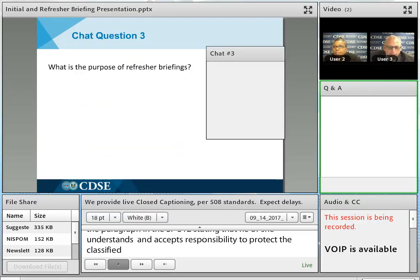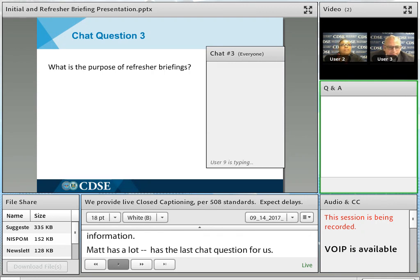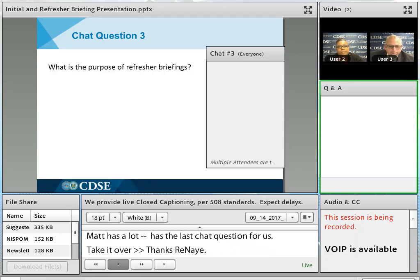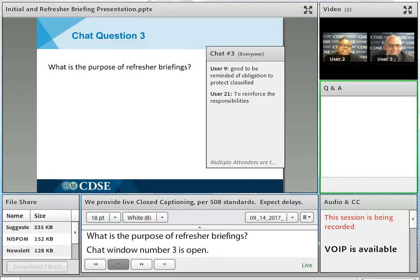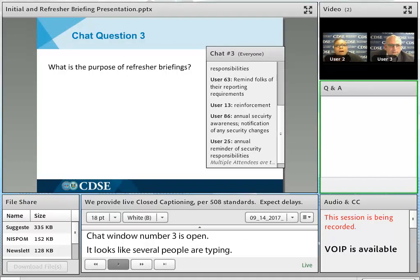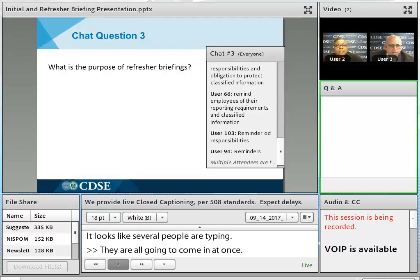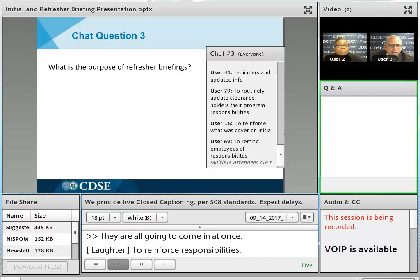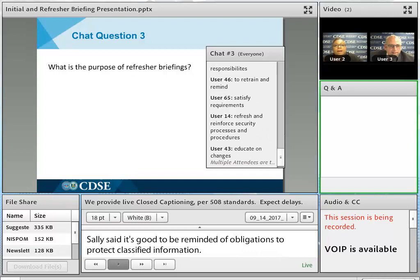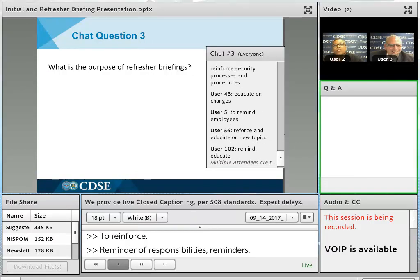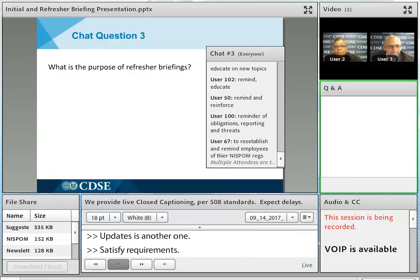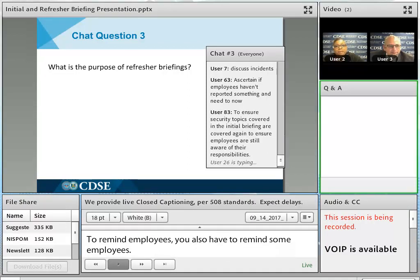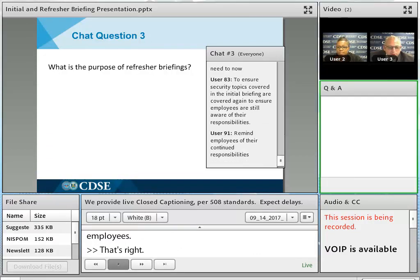We're going to switch gears and talk about refresher briefings. Our last chat question is: what is the purpose of refresher briefings? Responses include: to reinforce the responsibilities, good to be reminded of obligation to protect classified information, to reinforce, reminder of responsibilities, updates, satisfy NISPOM requirements, educate on changes, to remind employees, to reestablish and remind employees of the NISPOM regulations. Great responses — the purpose of refresher briefings is really two-fold.